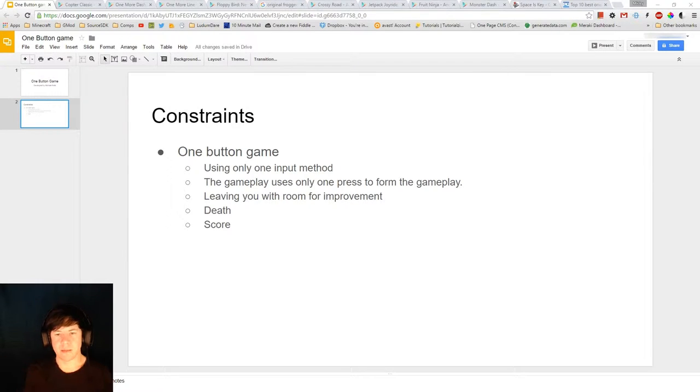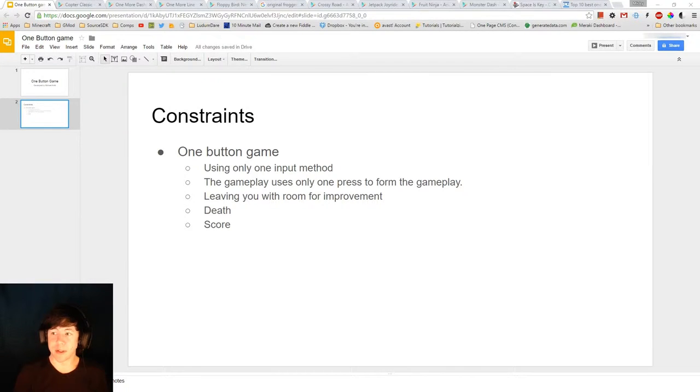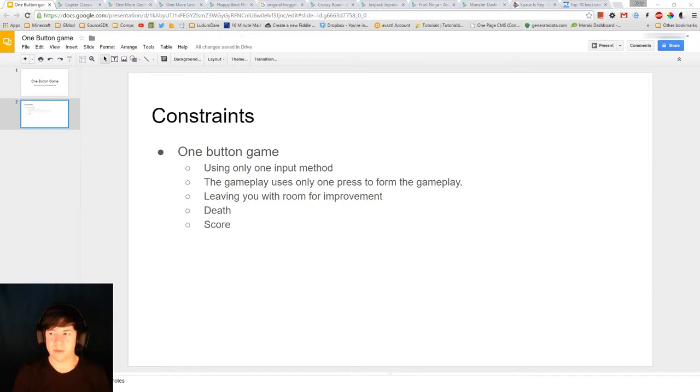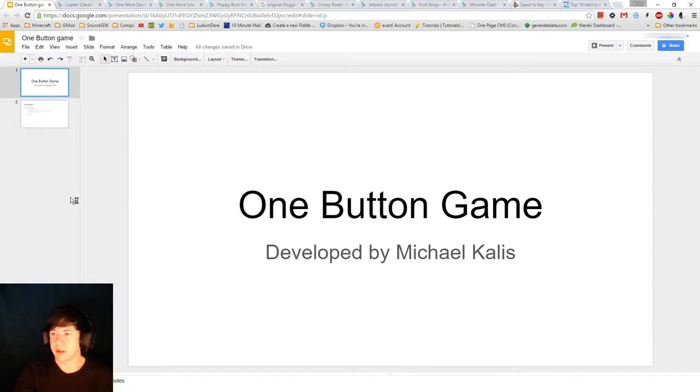Hey, I'm Michael Kalis. I'm going to be doing a vlog for the design process on my one-button game, the development process throughout.